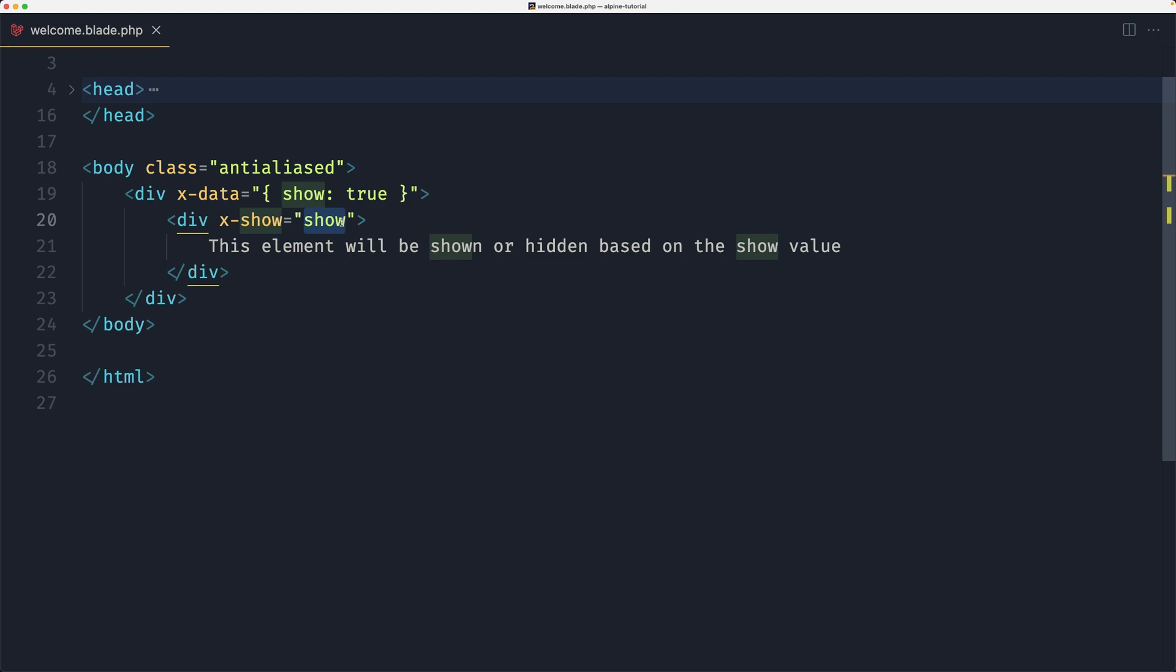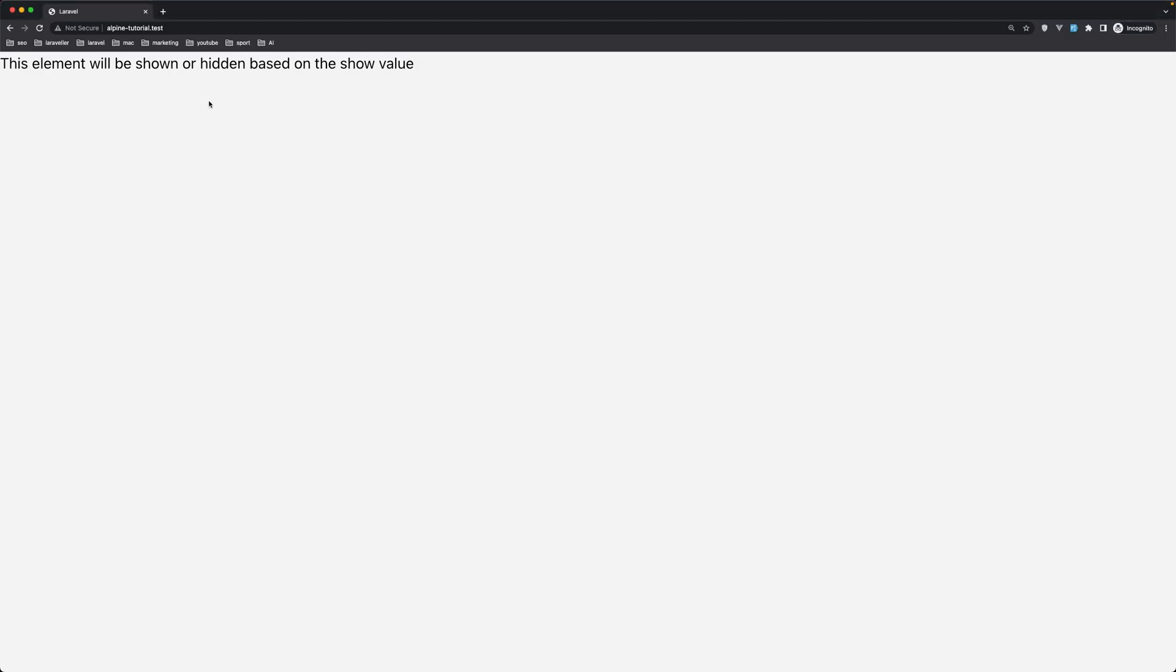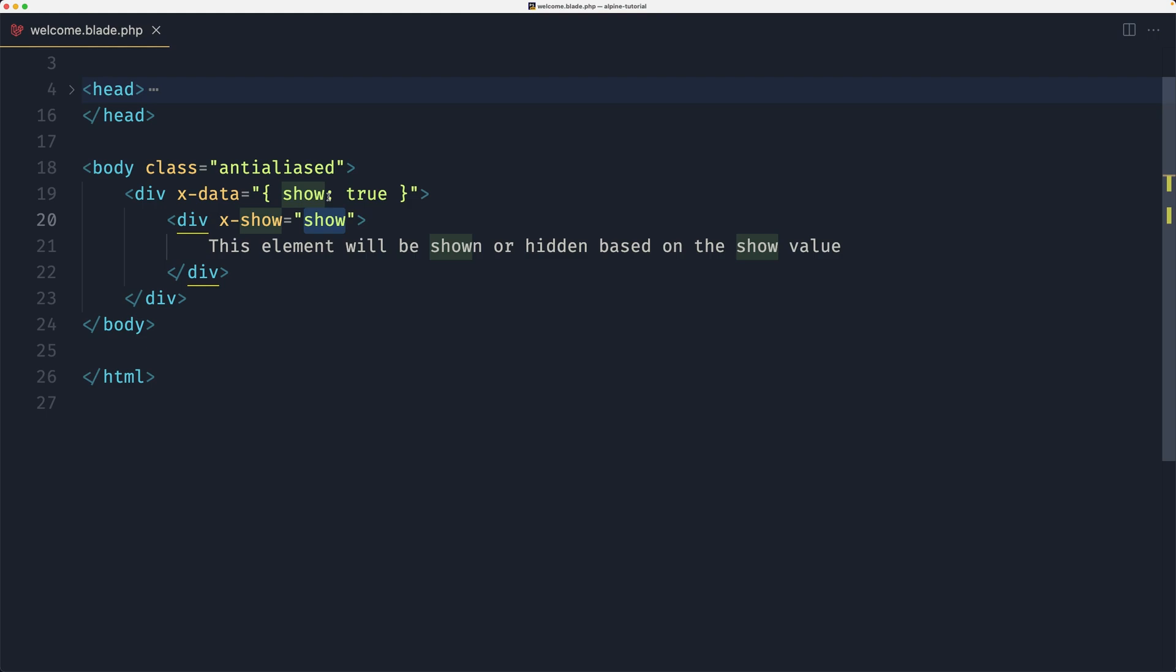When show is true this div element will be displayed. When the show is false the div element will be hidden. So let's see on the browser. This is shown now because the show value is true. If I change that as false from here, we don't see it.